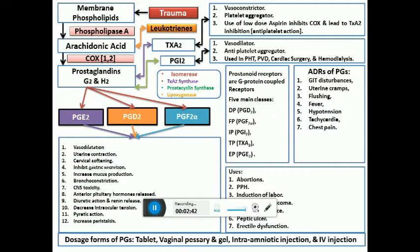Returning to prostaglandins: the COX pathway converts arachidonic acid to prostaglandins G and H, which are highly unstable and get converted into the final forms — prostaglandins E, D, and F. I've mentioned E2, D2, and F2-alpha here, but there are a few other subtypes of prostaglandins which are also secreted.